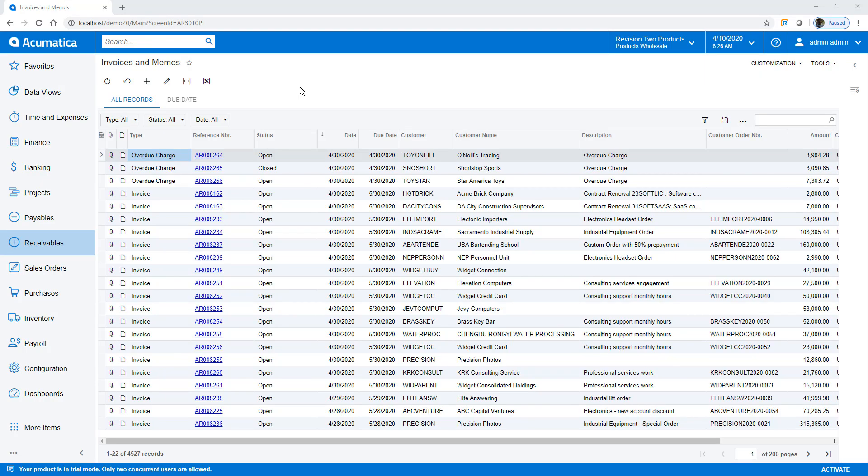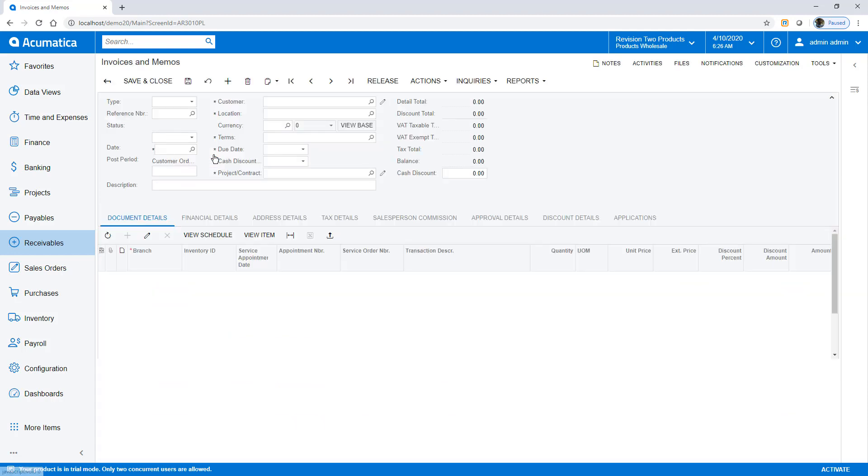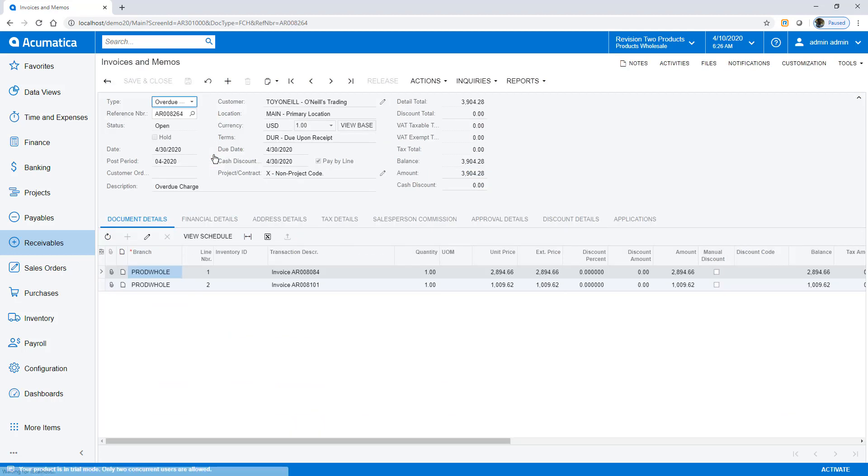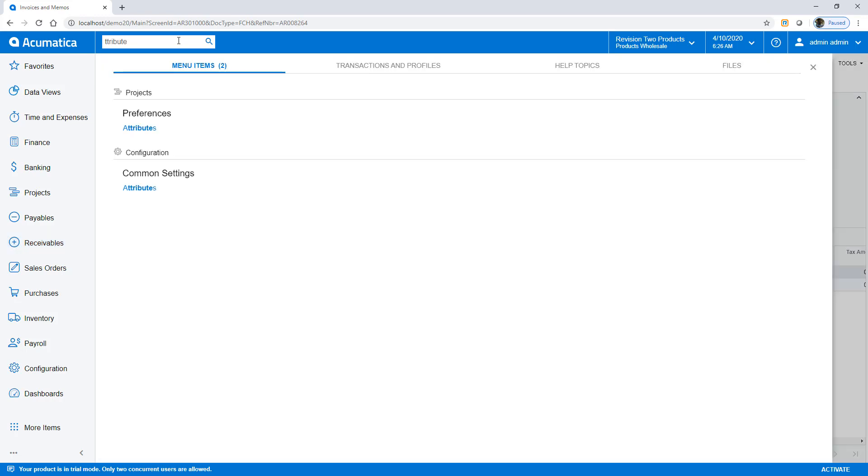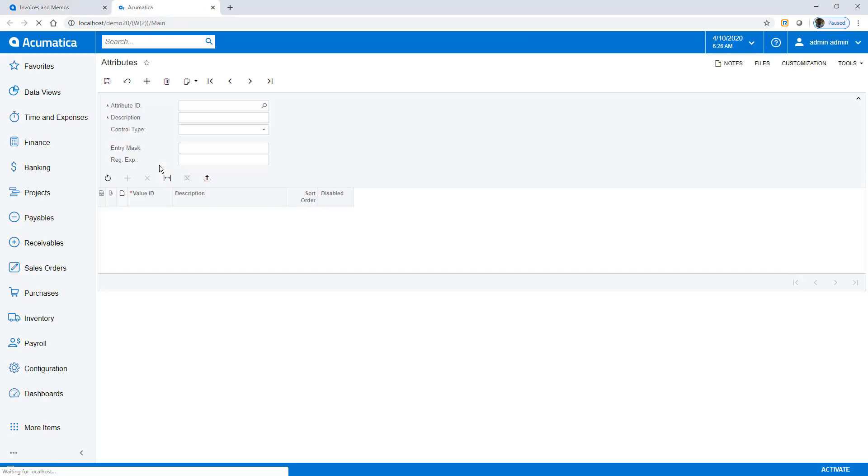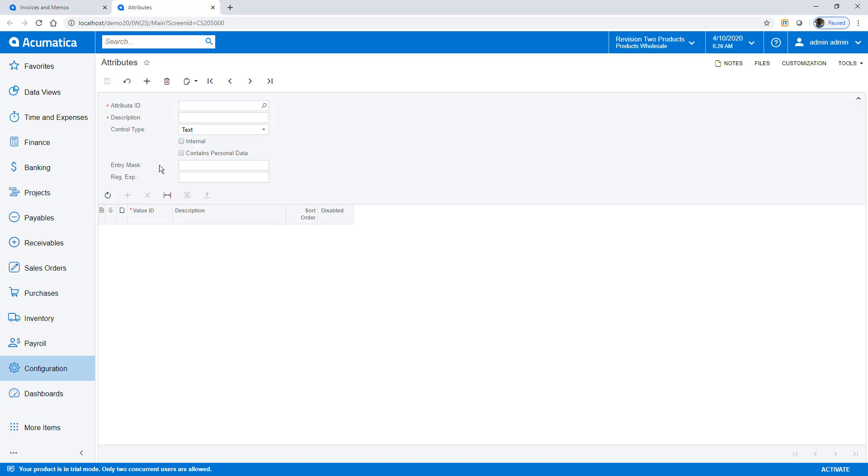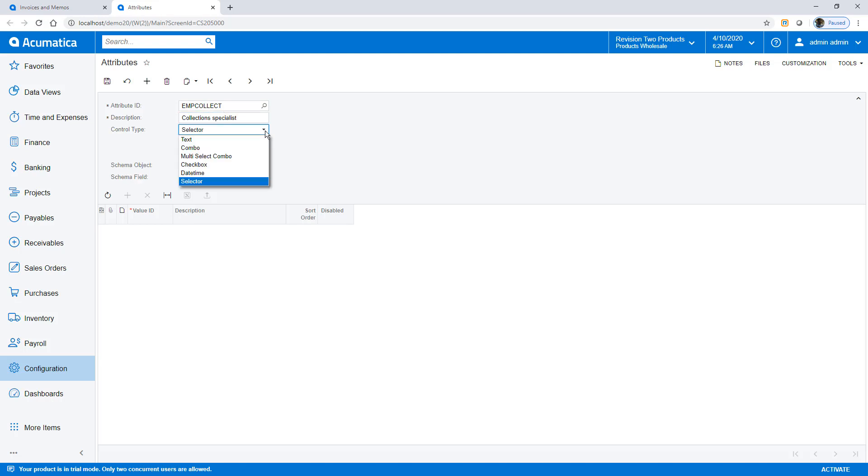In this example, I want to assign a collection specialist to each invoice. I could accomplish this by creating a customization, but it'll be much easier with user-defined fields. To start, I create attributes. My collection specialist is the person responsible for collecting past due invoices. To avoid having to enter and track field values, I pick the new selector control type.